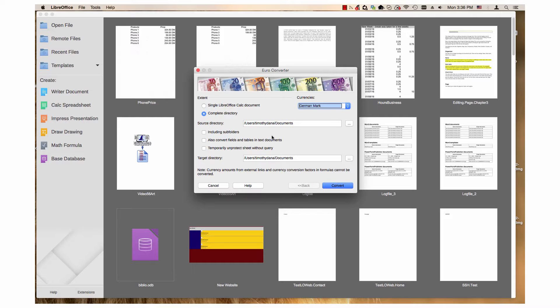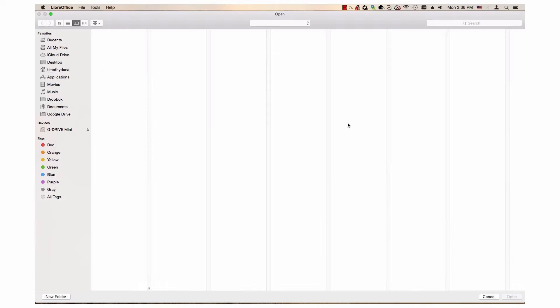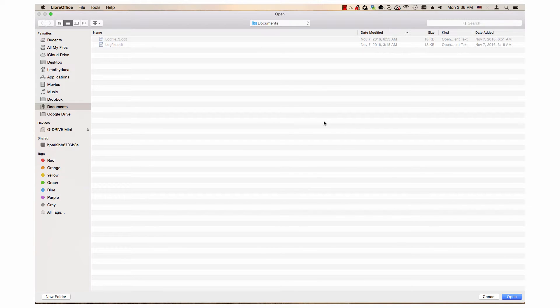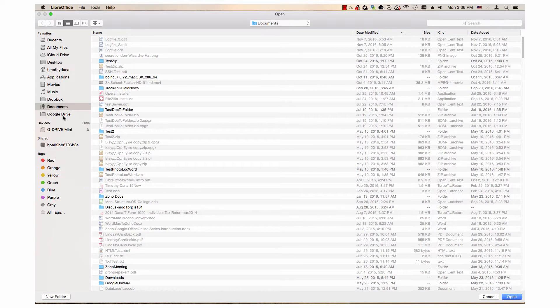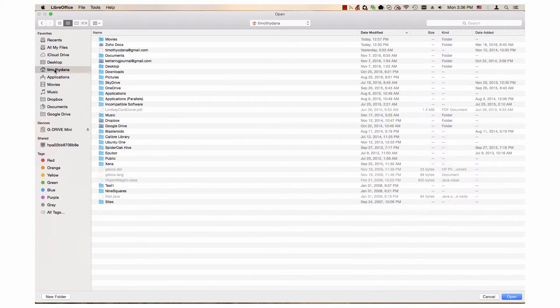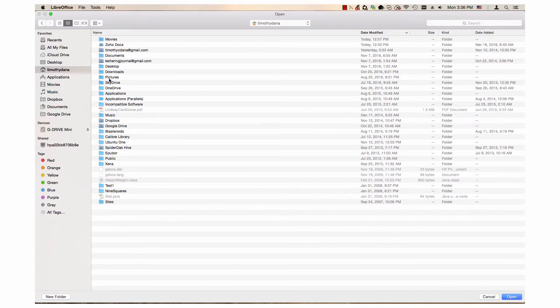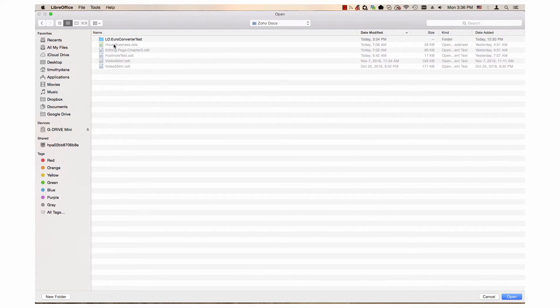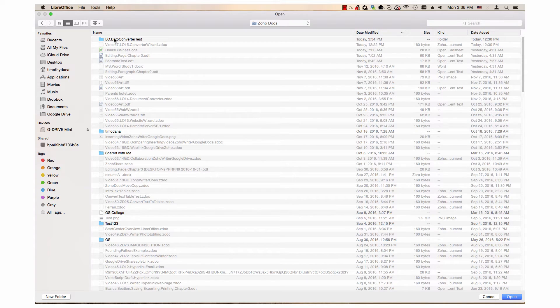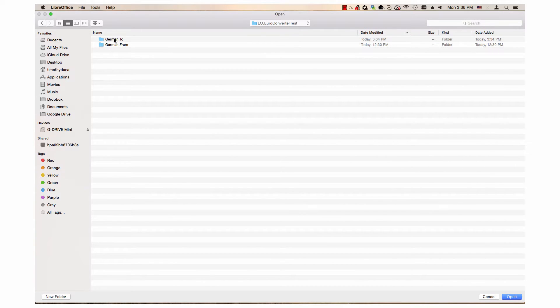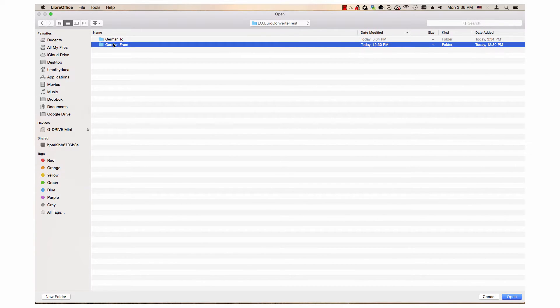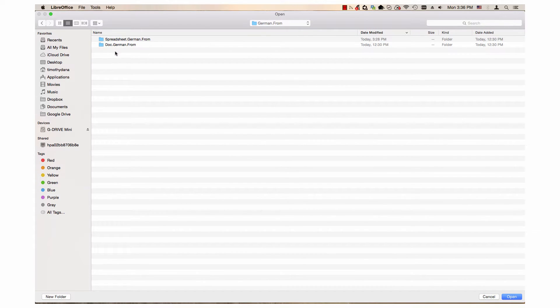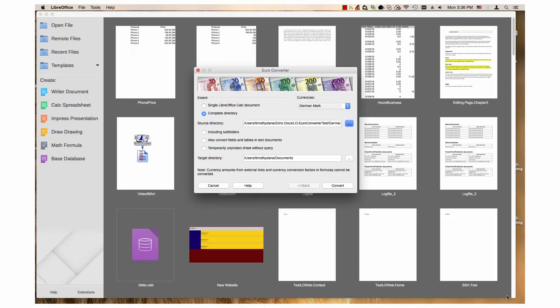Next, click on the three-dot button to access the open dialog to choose where you want the wizard to take documents from. I'll choose this German from folder.